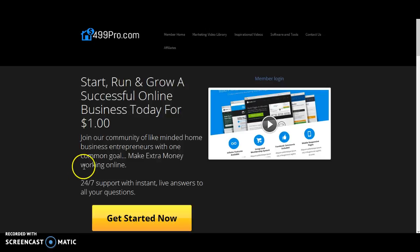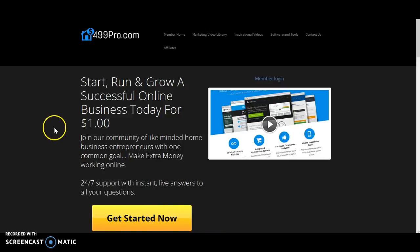So again, if you have not yet created an account, we welcome you to get started today for just $1 for the first seven days. Thank you.